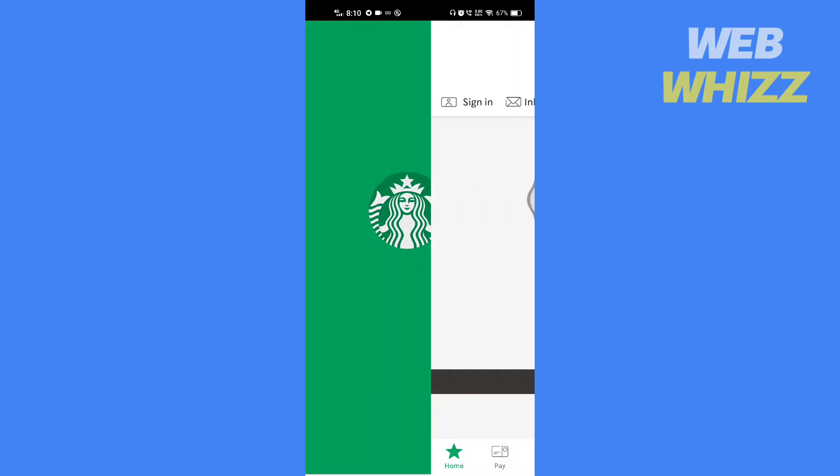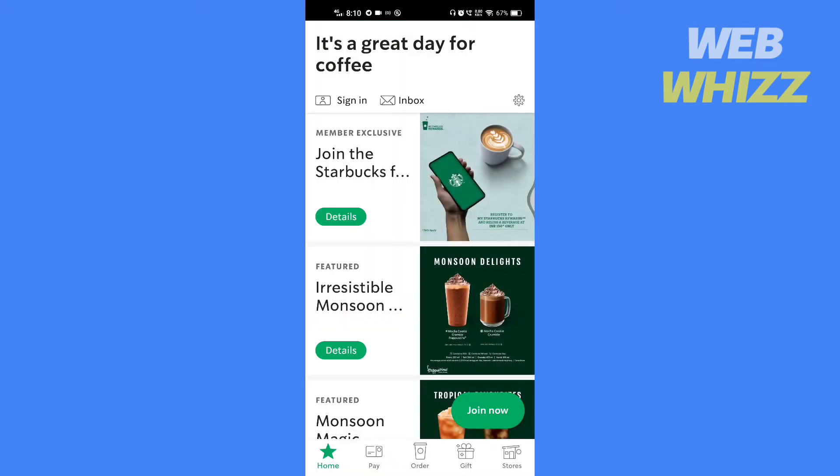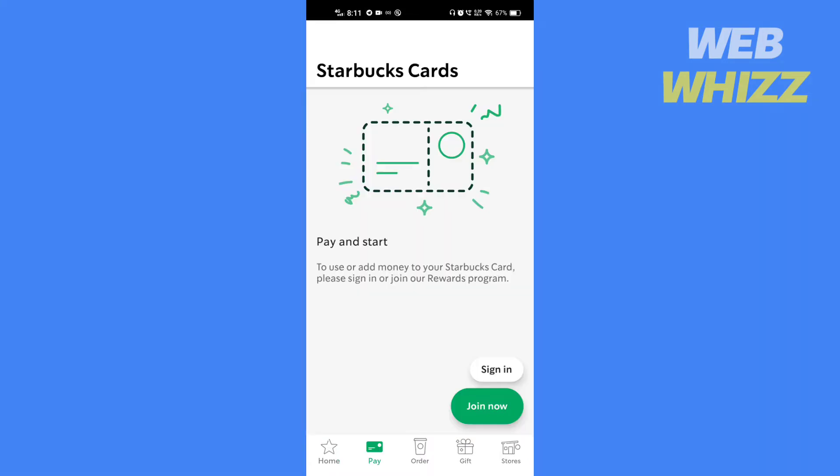Open the app. Tap on Pay. If you have not signed up already, tap on Join Now.